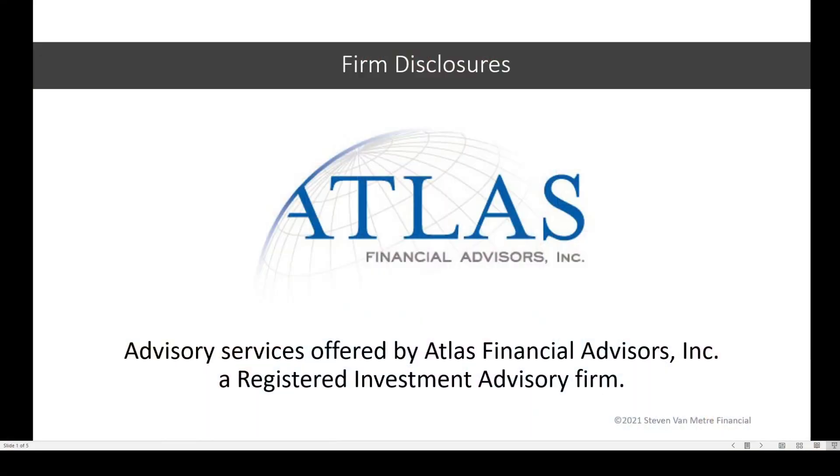The content of this video is provided as educational information only. It's not intended to provide investment or other advice. It's not to be construed as a recommendation or solicitation to buy or sell a security or financial product or to participate in particular trading strategies. This video was prepared by Steve Van Meter. The opinions expressed in this video do not reflect the views of Atlas Financial Advising or Steve Van Meter Financial.